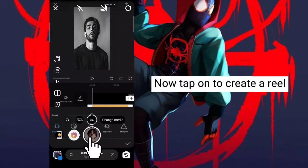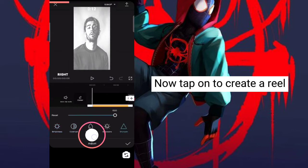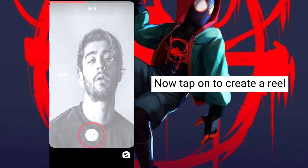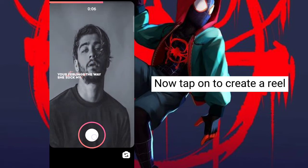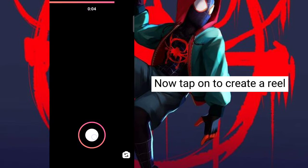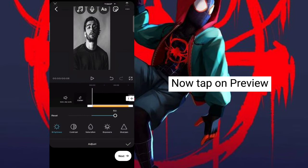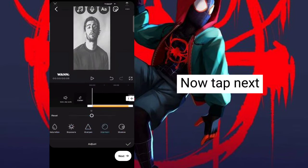Now tap on to create a reel. Now tap on Preview. Now tap Next.